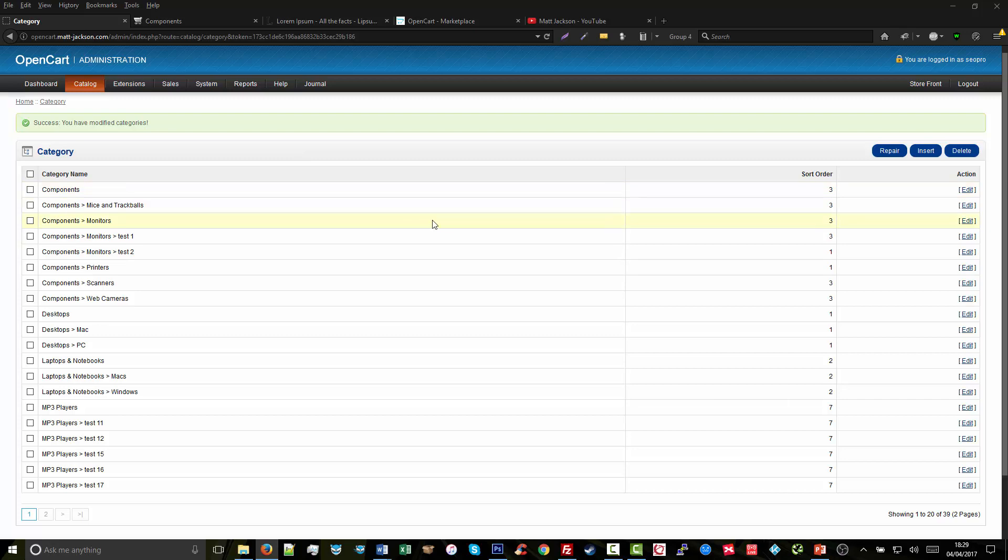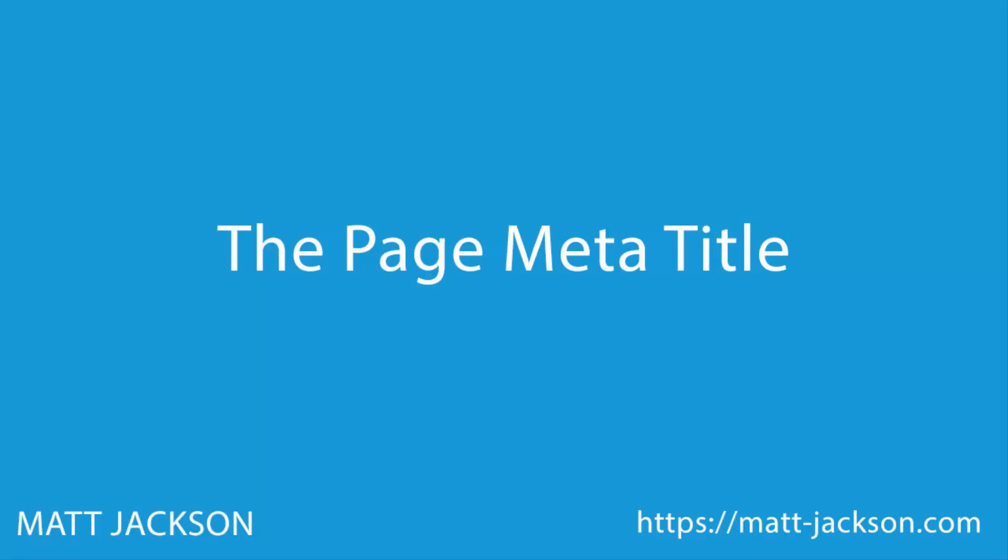Now we'll go over arguably the most important SEO factor there is: the page meta title. Why does this matter? It's the text that shows up in the Google search results and encourages users to click the link to your website.